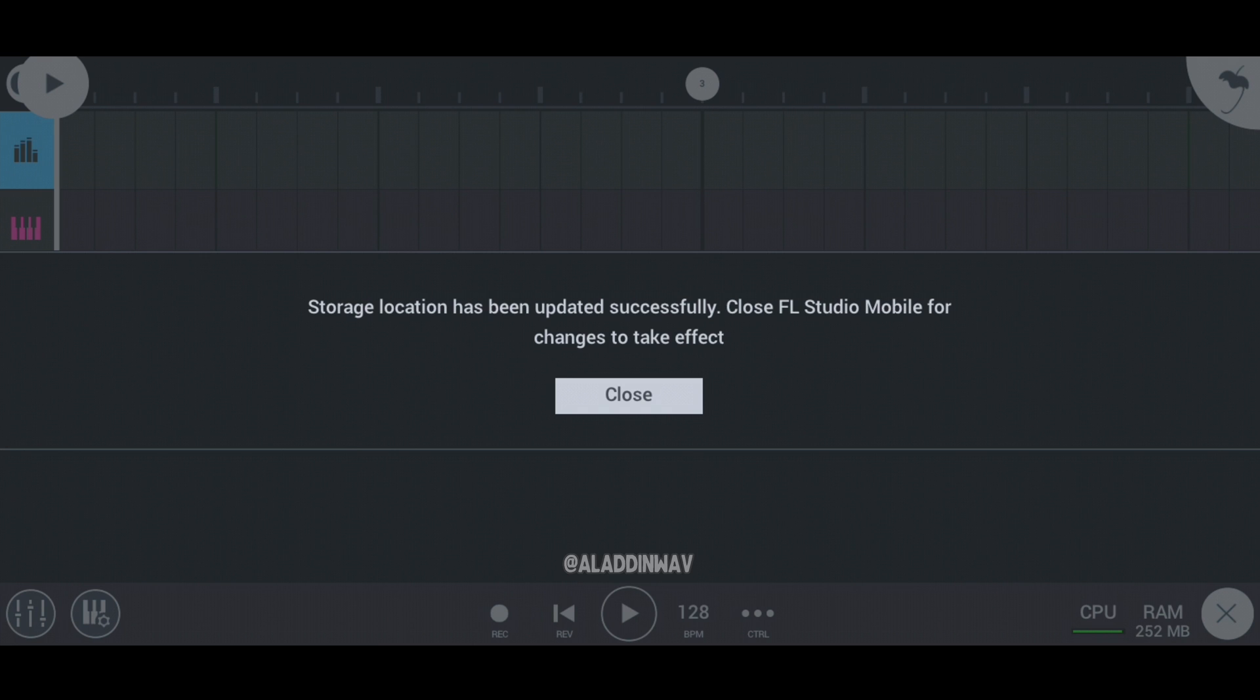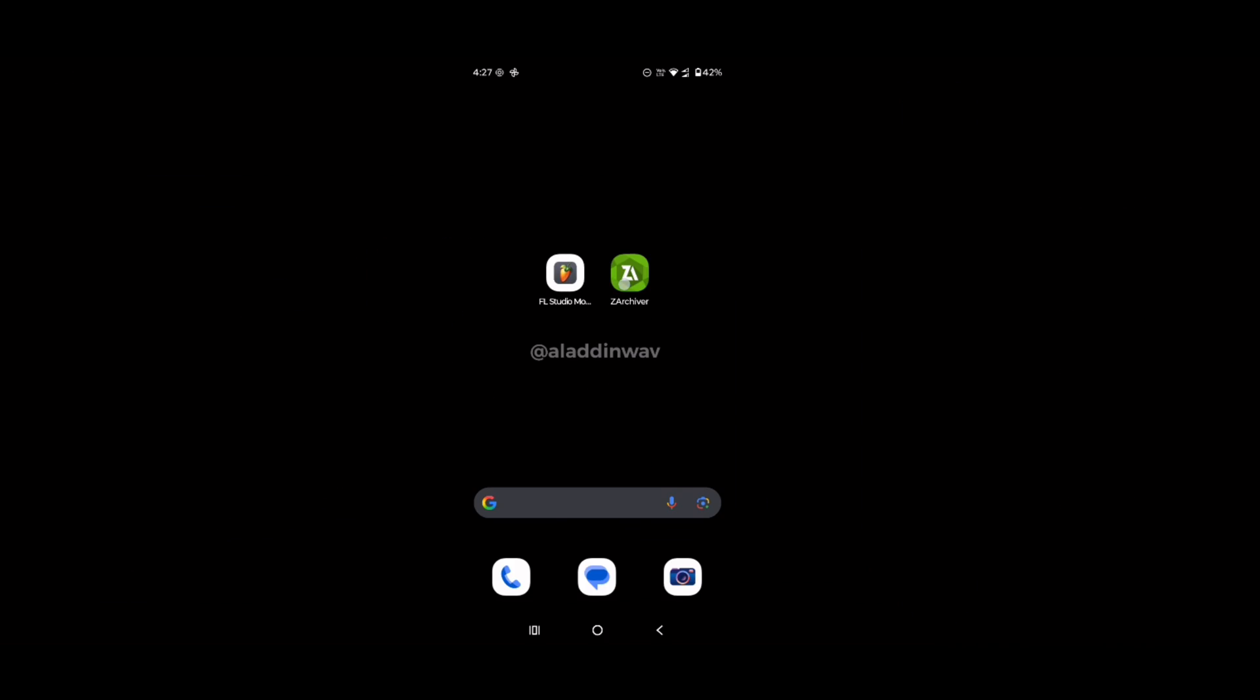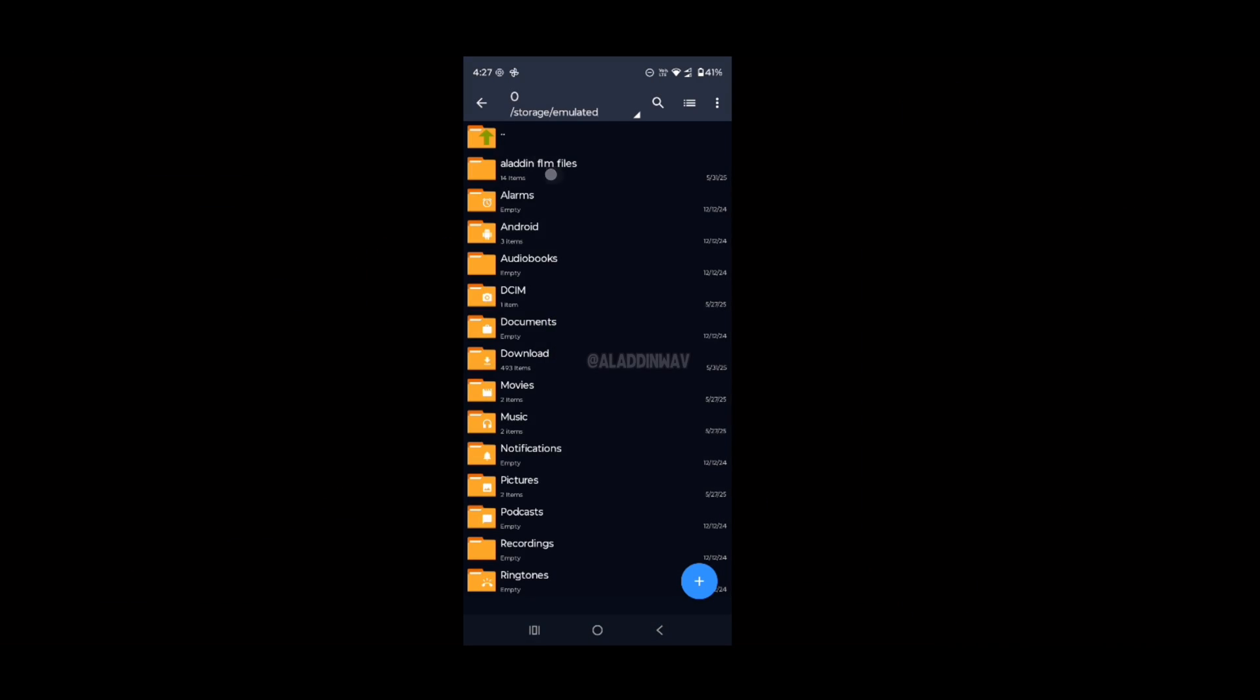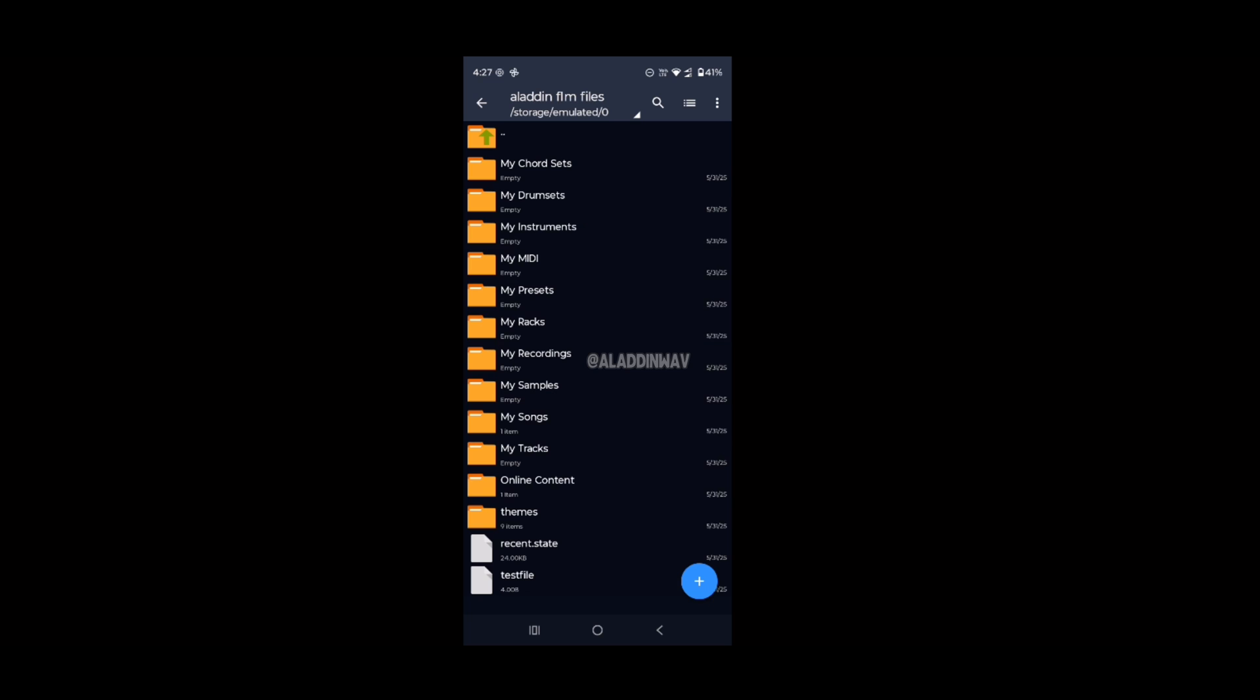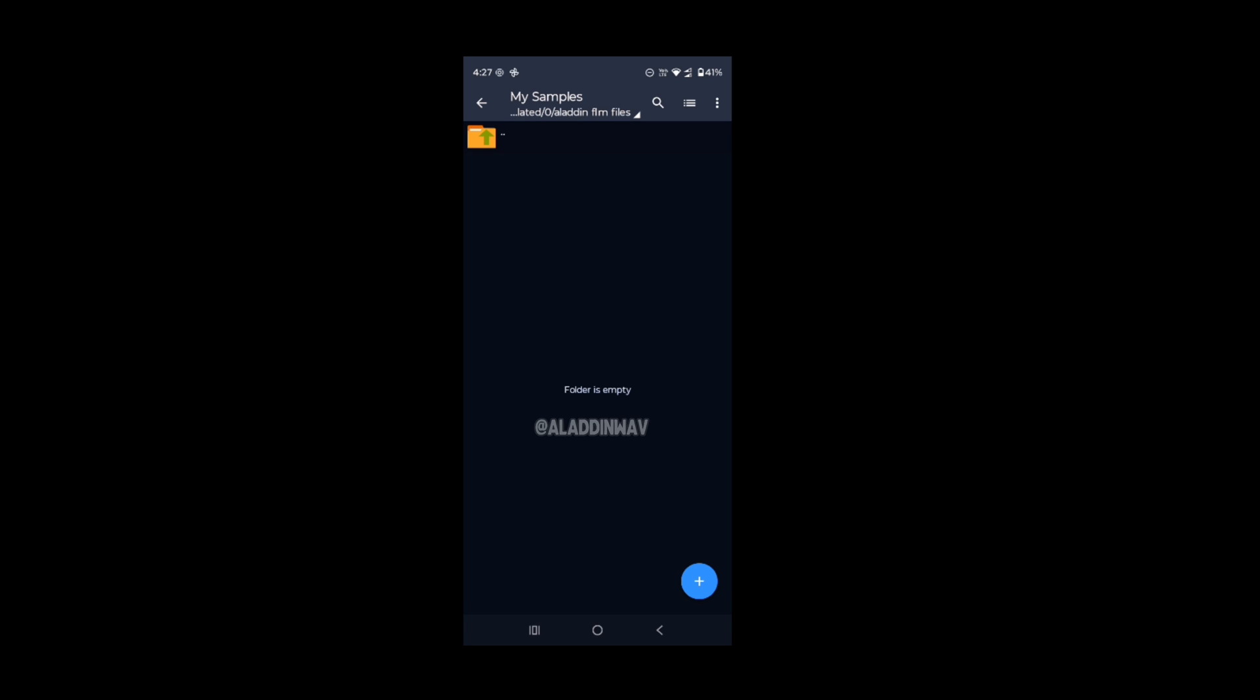Now click on the close button. As you can see, we successfully changed the location of FLM user file. Now you don't need to import the samples one by one. You just have to copy paste the samples in this my sample folder.